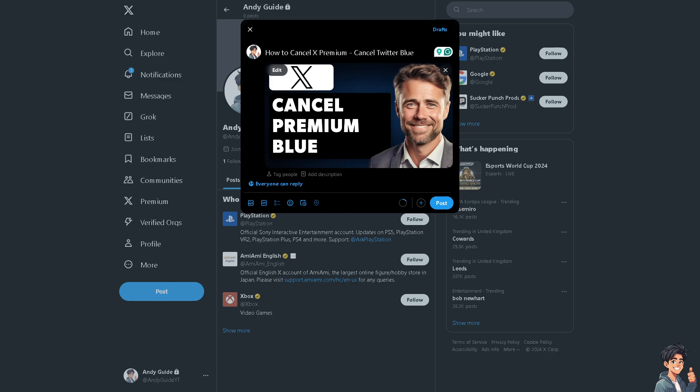cancel the premium or Twitter Blue on your mobile device if you open the Twitter app. It's only doable within the website. So go to twitter.com or x.com, enter your username and log in using your credentials.